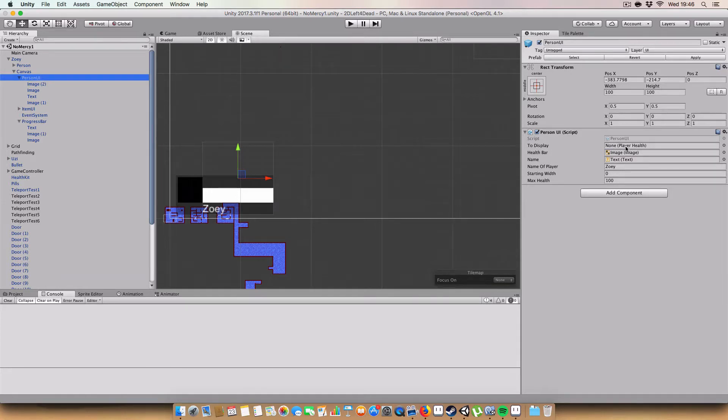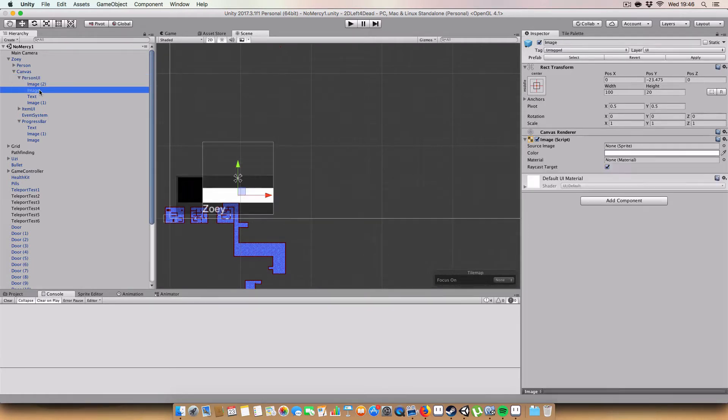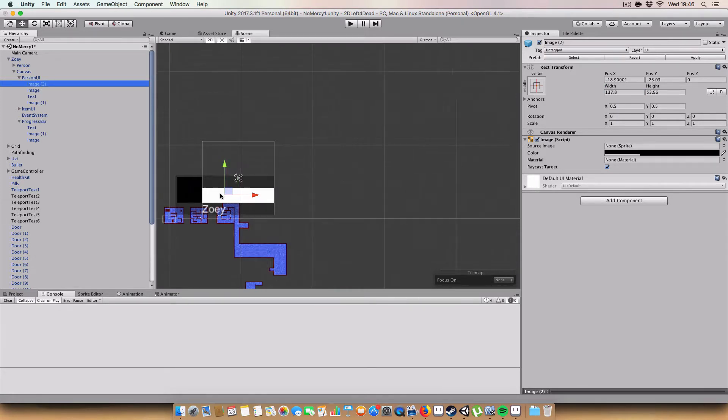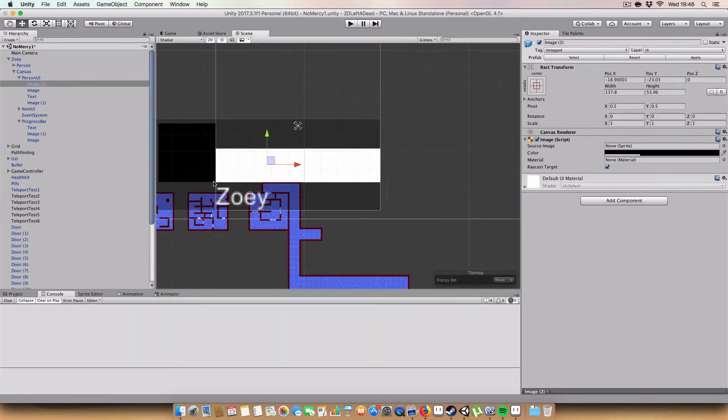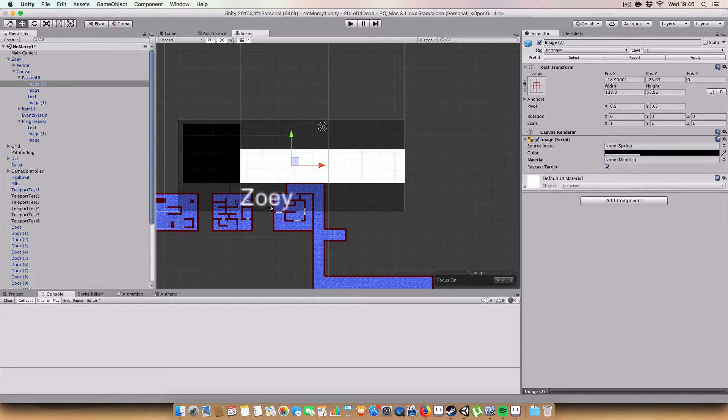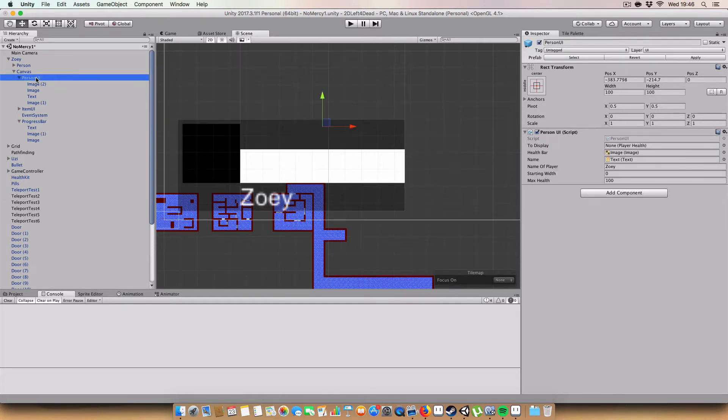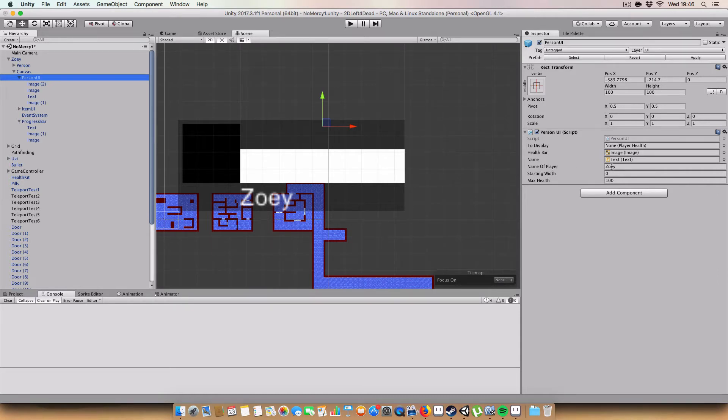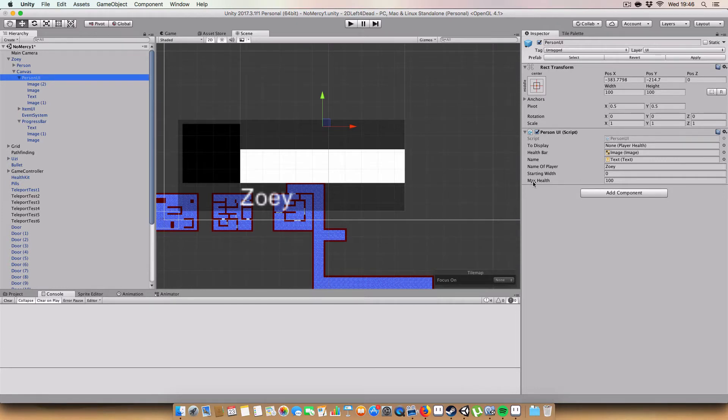So first off we've got this script called PersonUI which has a player health variable which is just the player to display. It's got a health bar, an image that represents the health bar that basically decreases and increases in width to represent the player's health. I've got an image for the background so the white text is readable, just in case we go through a particularly white environment. Then we've got the name of the player which, using a wrapper for Steam's native methods, we can grab the username and display it. Then we have a starting width and a float for maximum health.